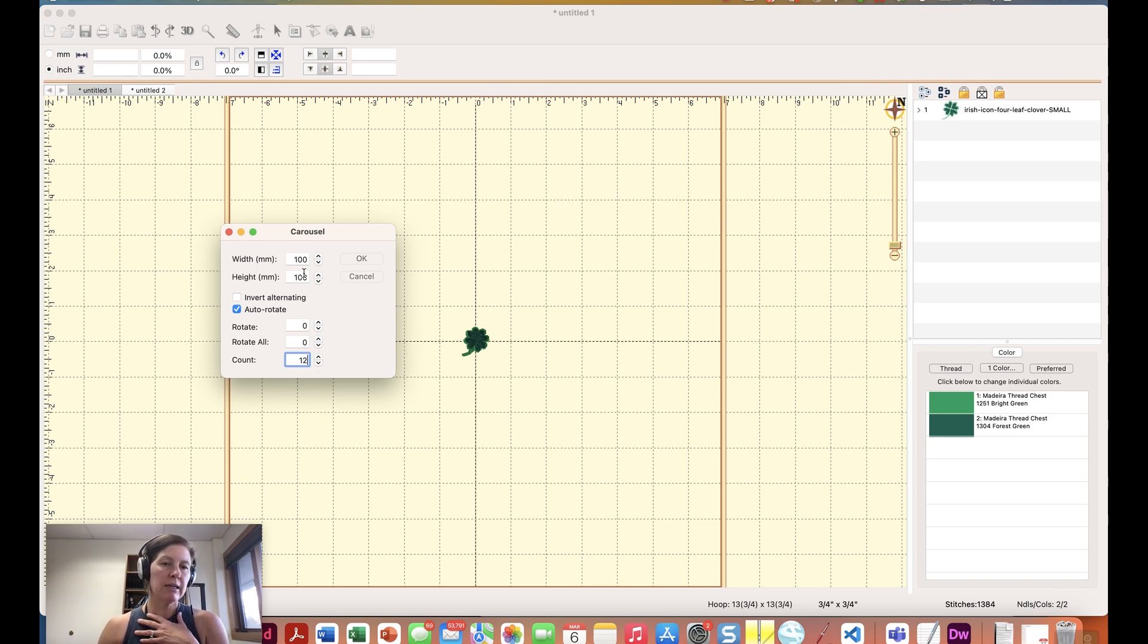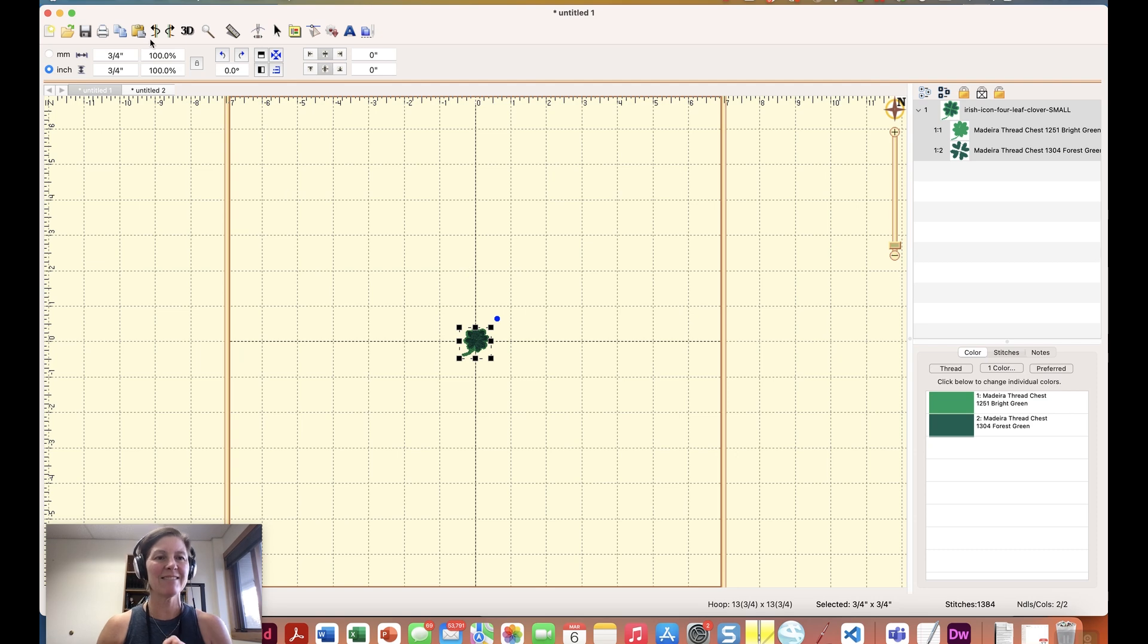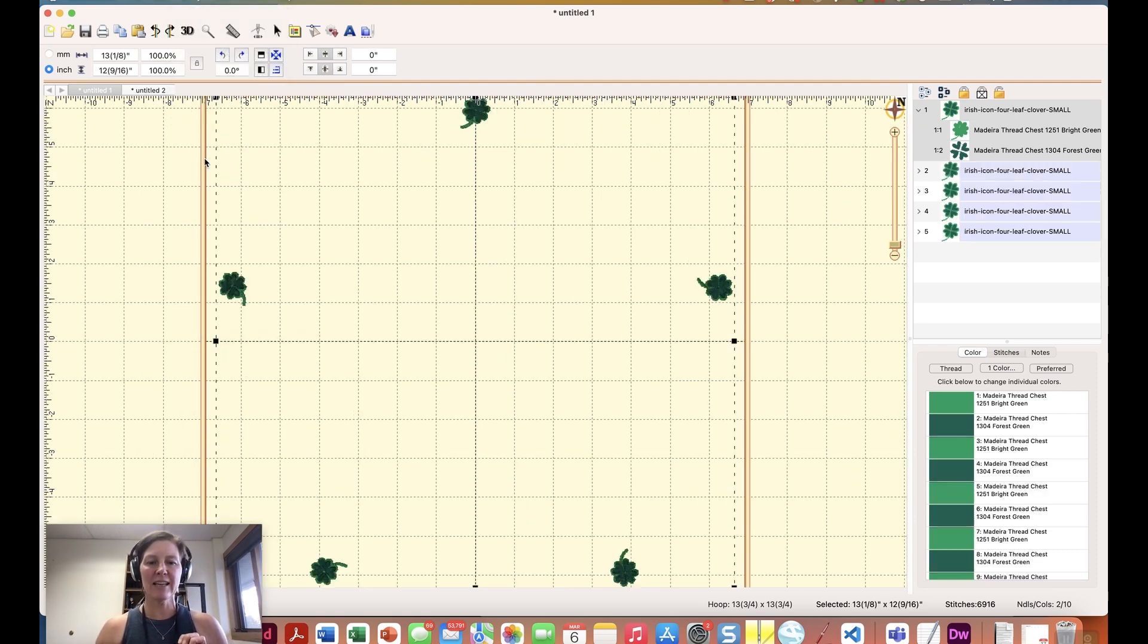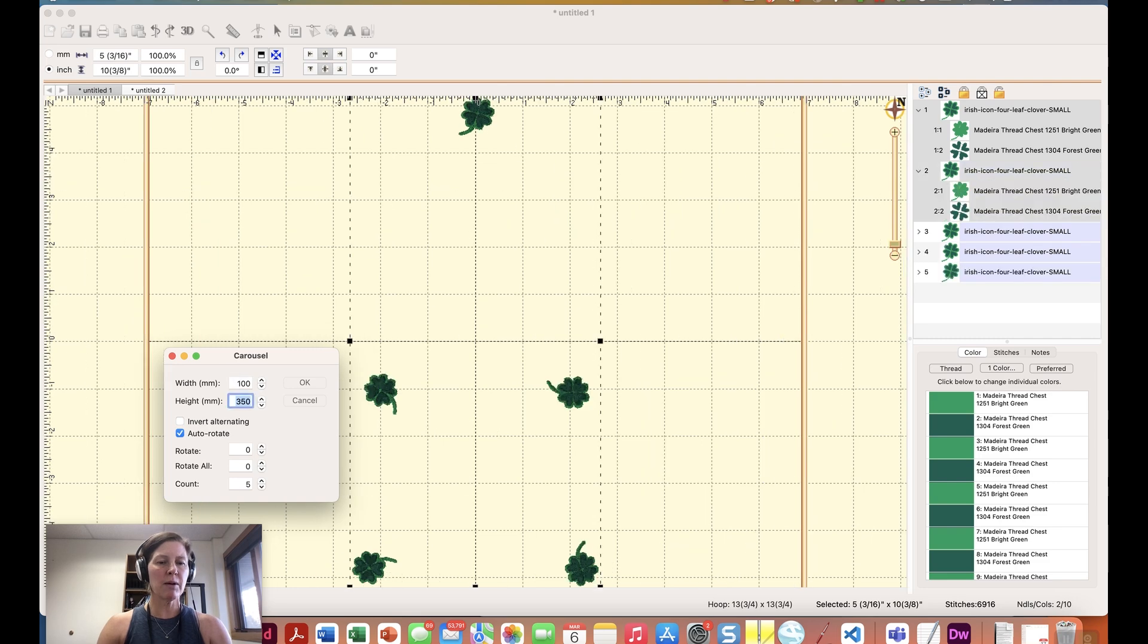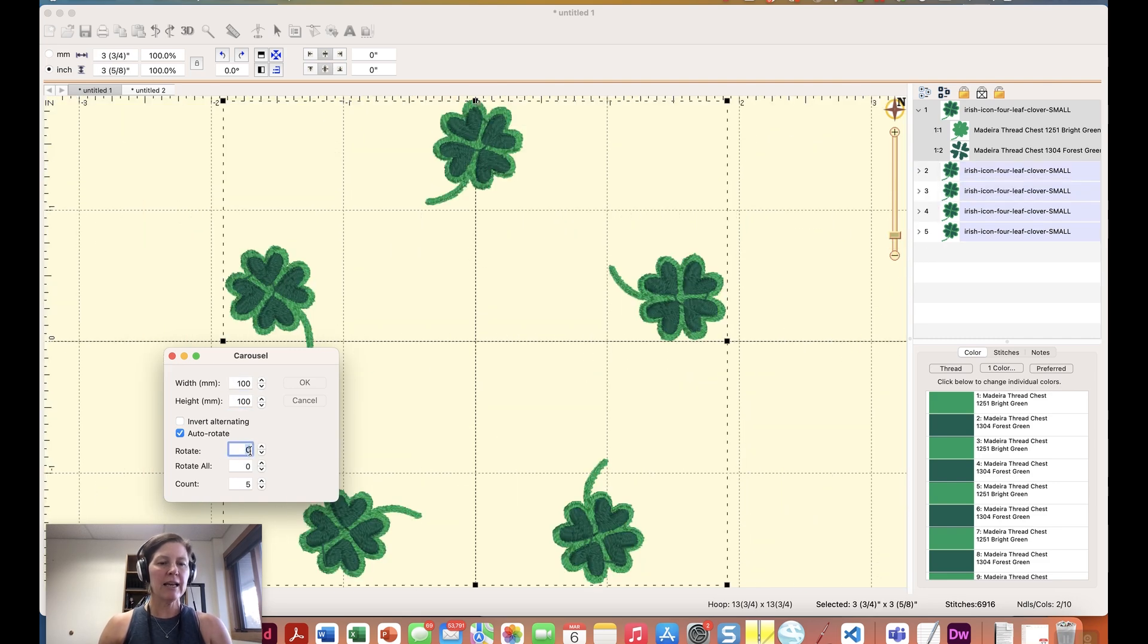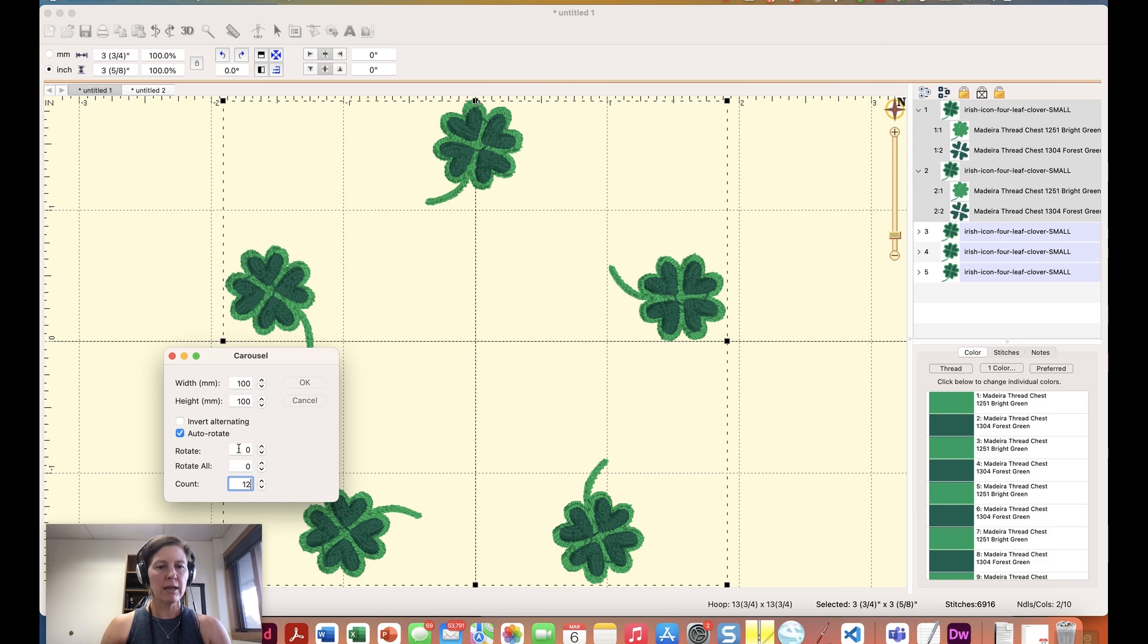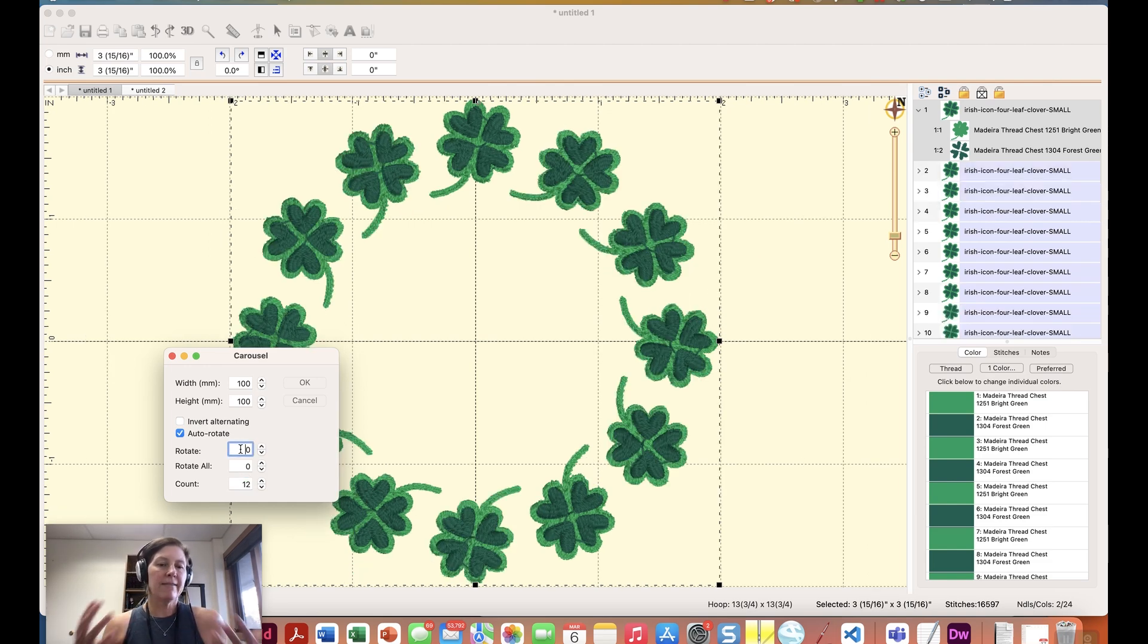And let's just say okay. Nothing happened because I didn't have it selected, that's a problem. Utility carousel and let's try that one. I was wondering why I wasn't getting a preview and we can kind of see what it's going to look like. So a hundred by a hundred millimeters is close to four inches by four inches and there we have a wreath right there which is pretty cool.